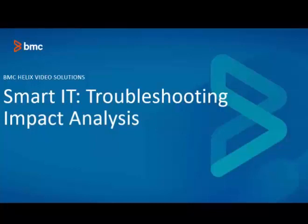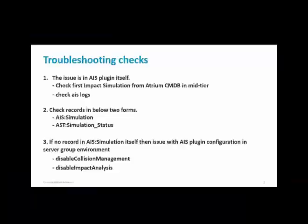Hello friends. Today we are going to talk about troubleshooting impact analysis in Smart IT. There are a few checks we will see for troubleshooting.